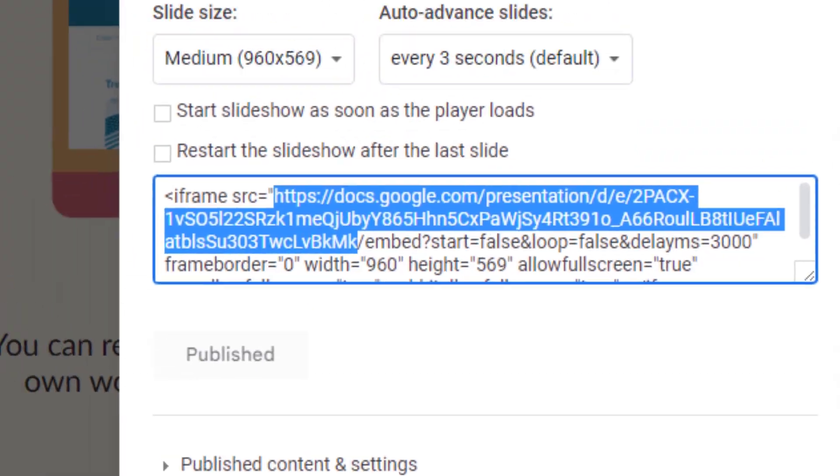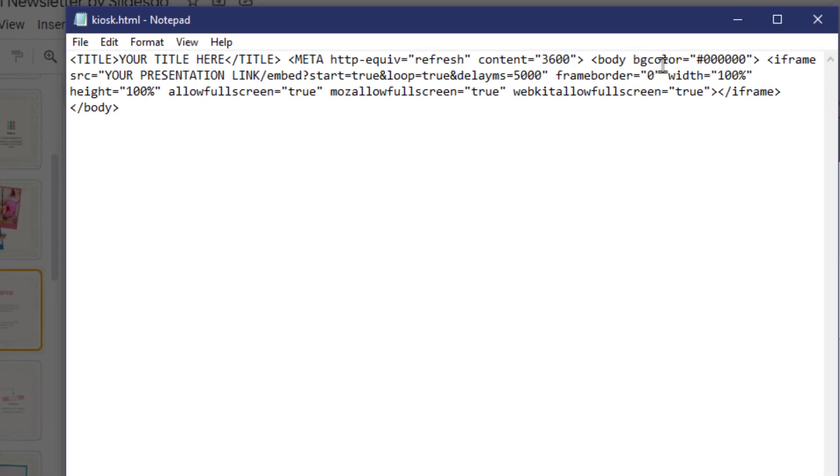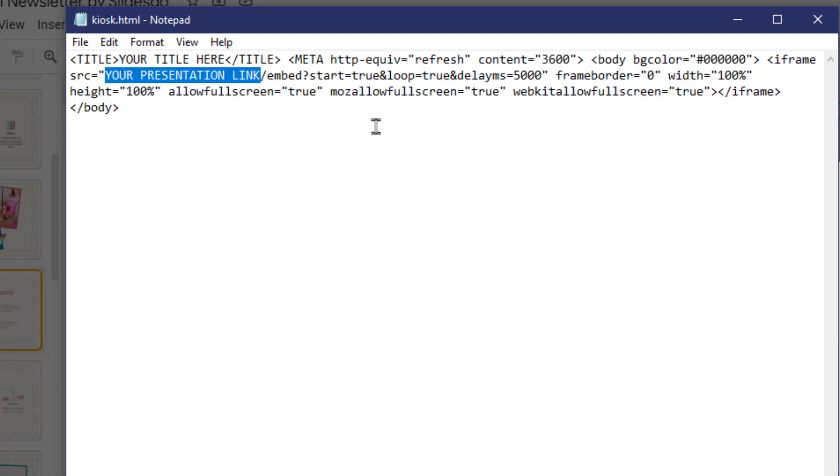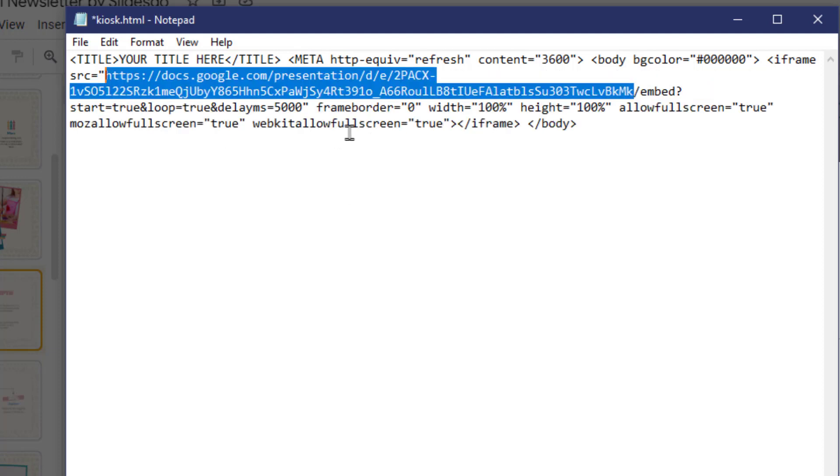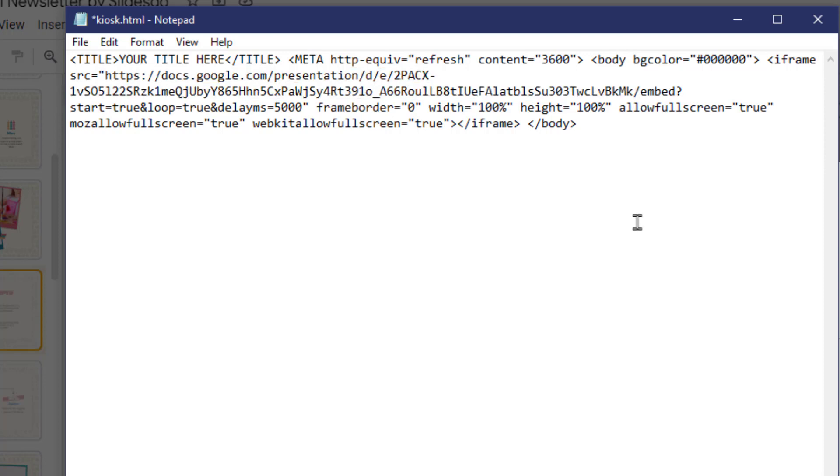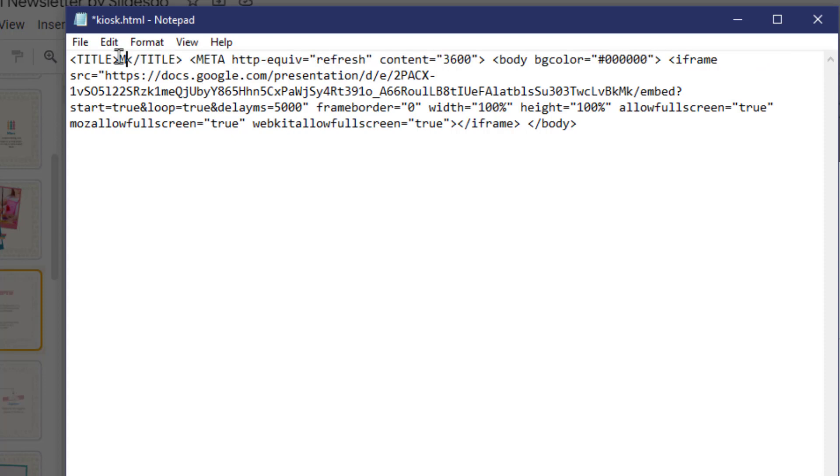Now go back to your HTML and where it says your presentation link, erase that part and paste in that HTTPS to the slash embed part. You want to keep the quotation mark before it. If you want you can change the your title here with whatever you like as well.